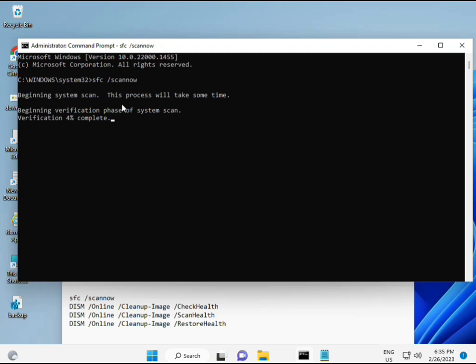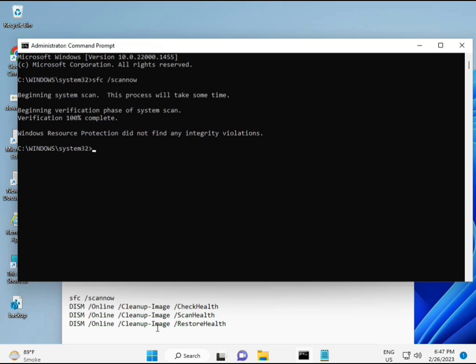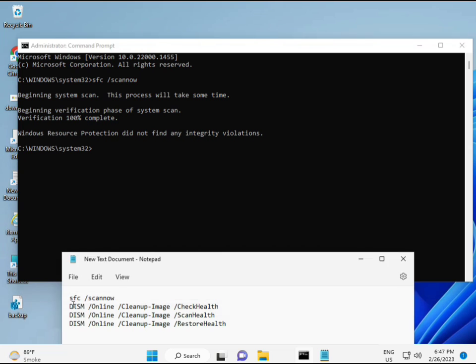When you enter, some percentage will start and find any corrupted files. And then second, the second also checks the health of your computer. And third also checks, and fourth restores your health. So all four commands are very important for your computer. And all those commands I will give you in the description, so you can manually type or copy paste, whatever you want to do.